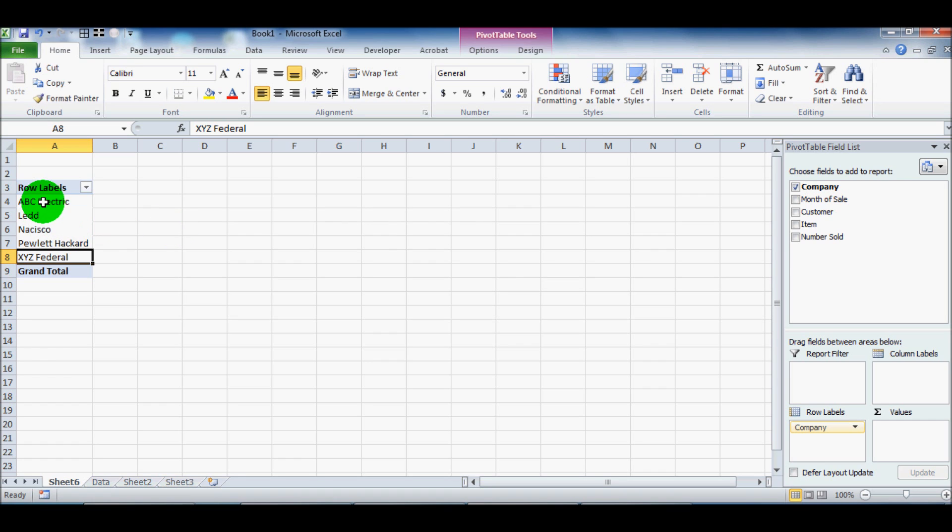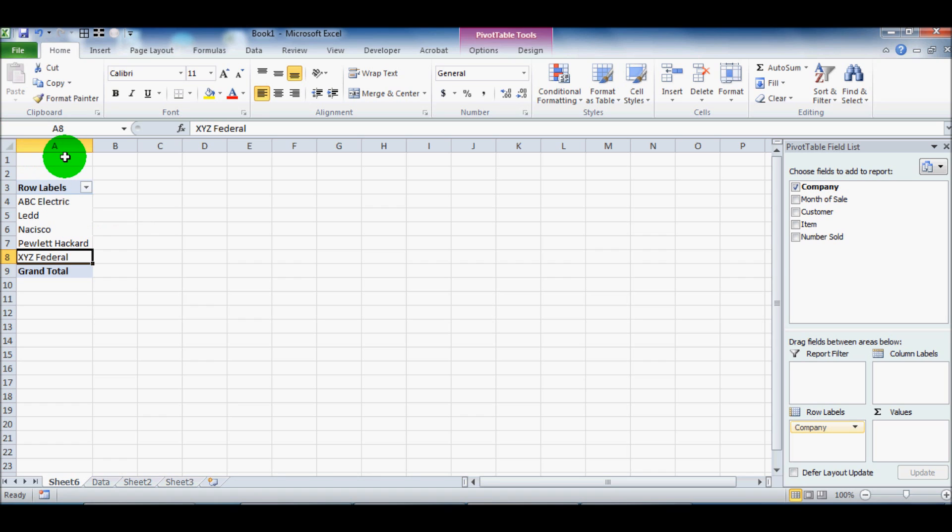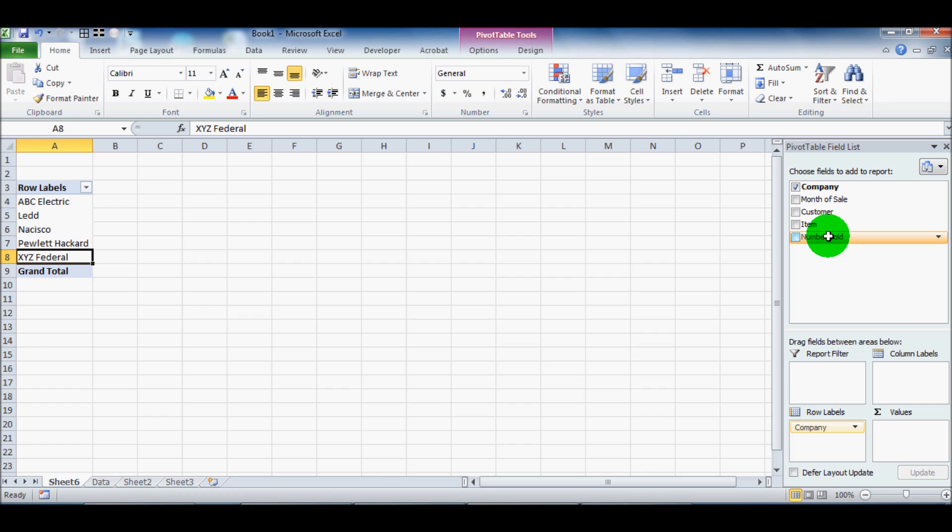So you'll see that on the left here, it's given us, instead of having 450 lines with repeating ABCs and repeating LEDs and XYZs, it's given us just five lines, one for each company. So you're starting to see the power of the PivotTable. If I had a thousand different companies or a hundred different companies, I'd see 100 different rows here.